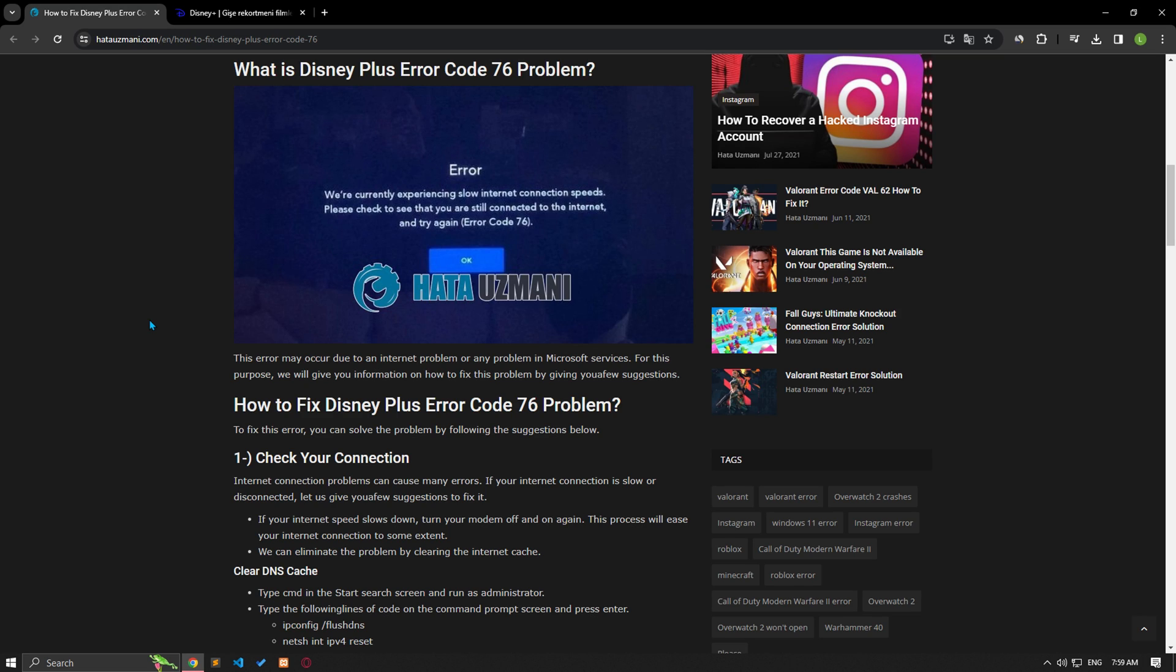Hello everyone, welcome to the Bug Expert channel. In this video, we will give information on how to fix Disney Plus Error Code 76. This error may occur due to an internet problem or any problem in Microsoft services. For this purpose, we will give you a few suggestions on how to fix this problem.